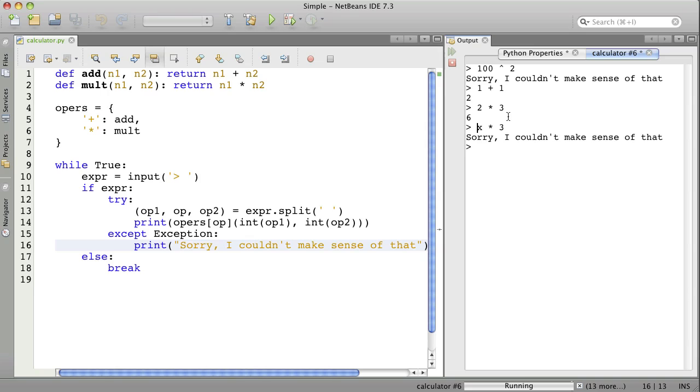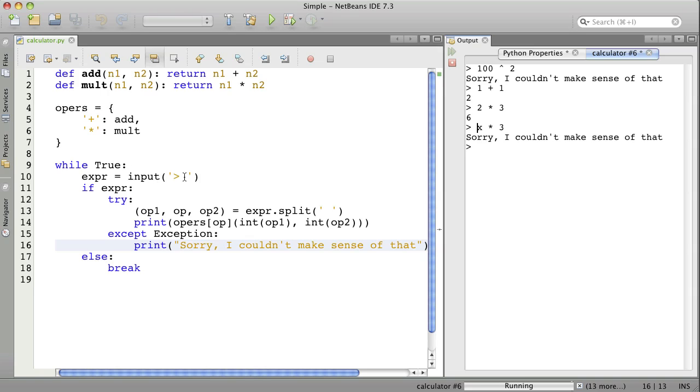Let's review. We've created some functions. We've created a dictionary with symbols that are used as operators associated with these functions. And we've created a loop that goes until a break. And we prompt for the input expression. And if one is provided, then we will, dealing with any errors that might occur with the try and accept,